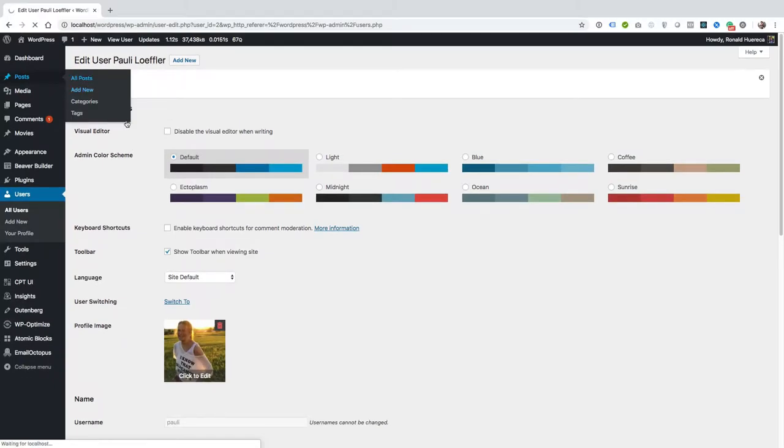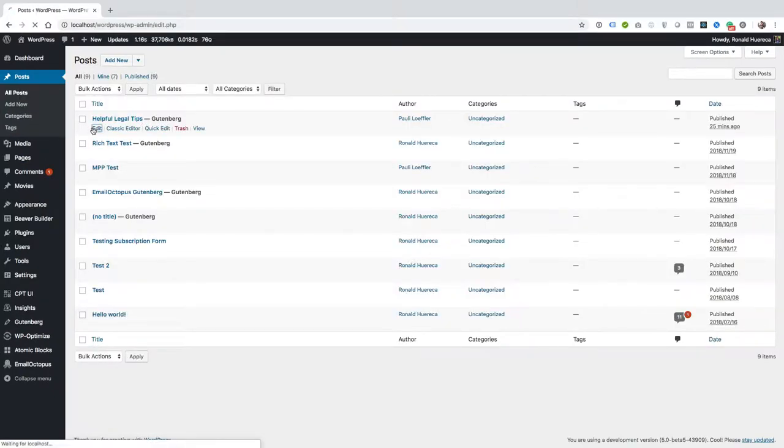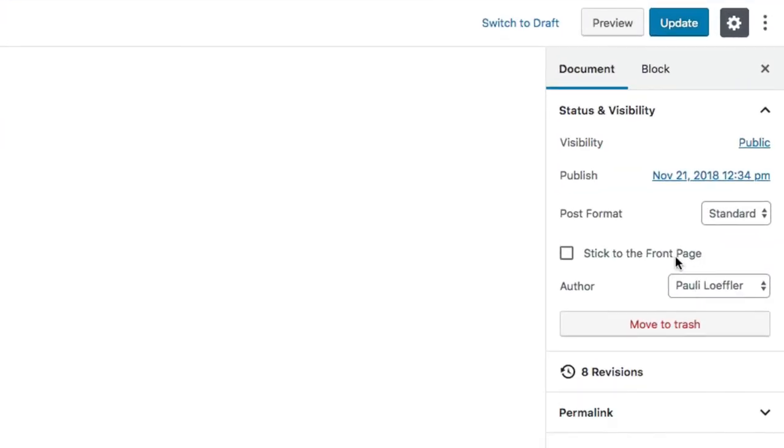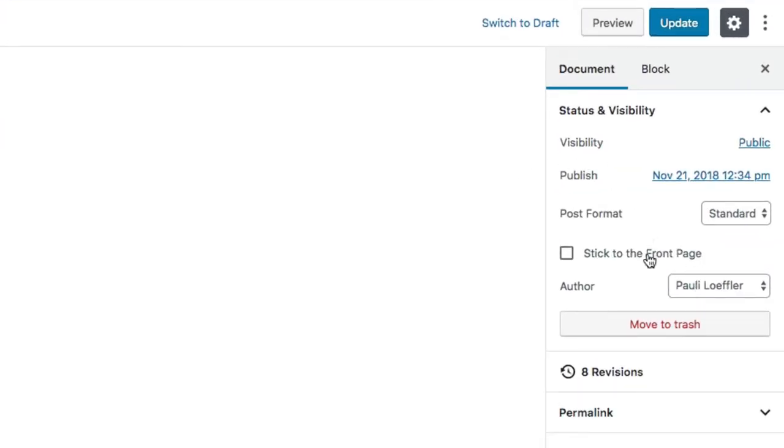I'm going to go to an existing post I have for her, a couple of legal tips. She is a post author, but that doesn't really matter.